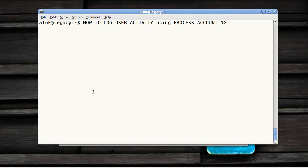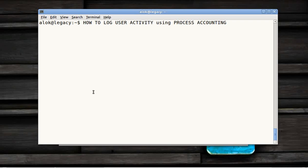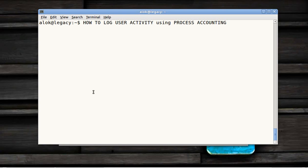Very good afternoon, my name is Alok Srivastava and I welcome you once again to these small videos given to you by Network Nuts. First of all, I'd like to say sorry for being hibernated for so long. I'm just back here with a bang and here's a small video that tells you how to log user activity using process accounting.